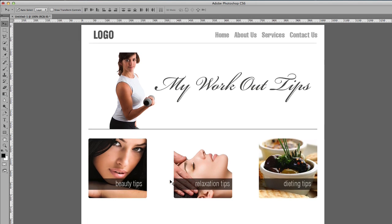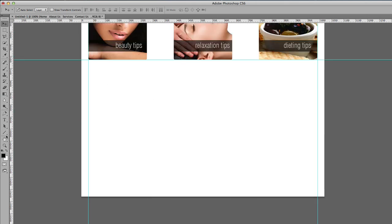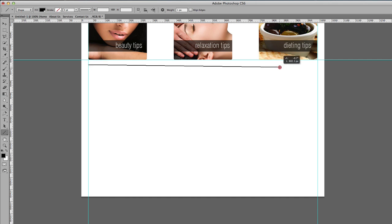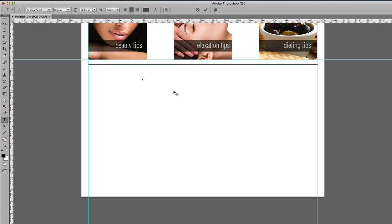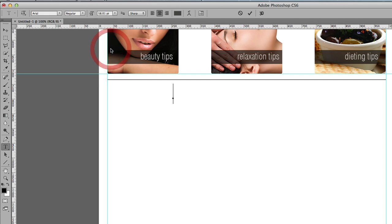The last thing we're going to do is add a footer and then we're done. I'll go to the line tool, click and drag while holding Shift to draw a straight line. Then I'll add the footer text — I'll go to Arial, change the size to 14, and type in the footer content.